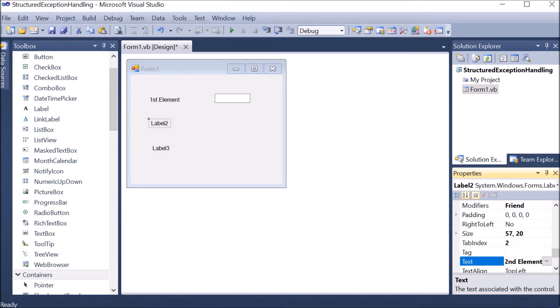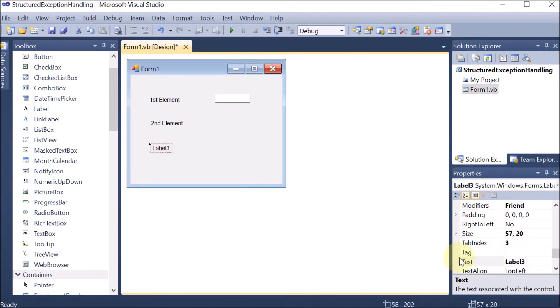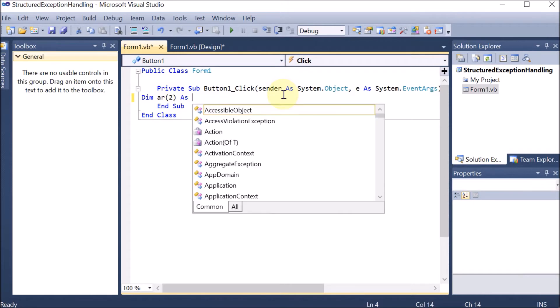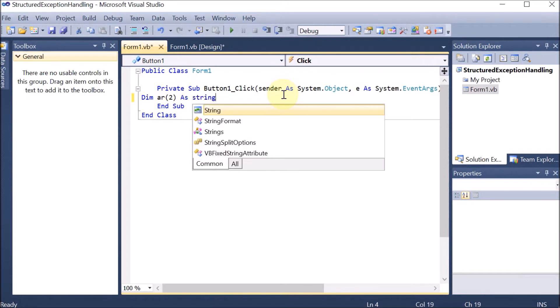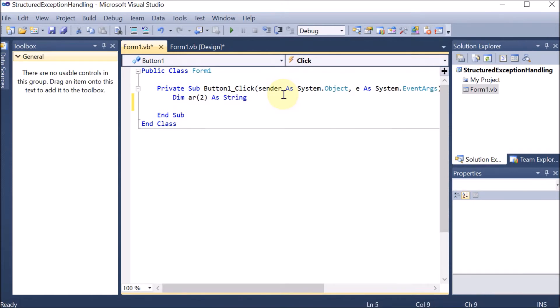Now we are learning structured exception handling. Here we are learning the array out of bounds exception.